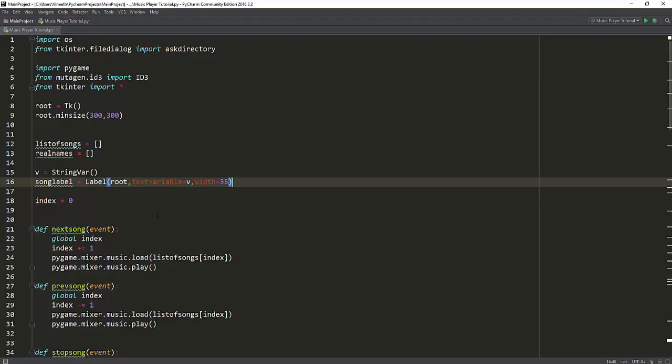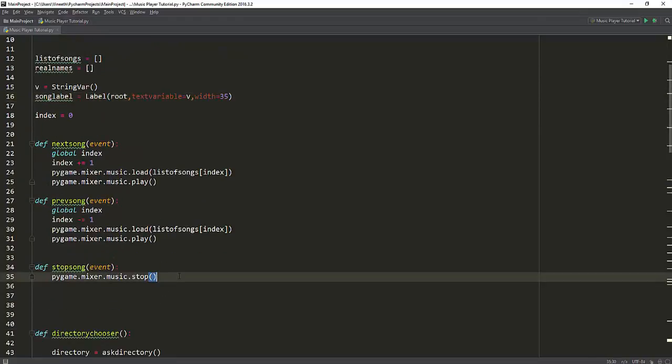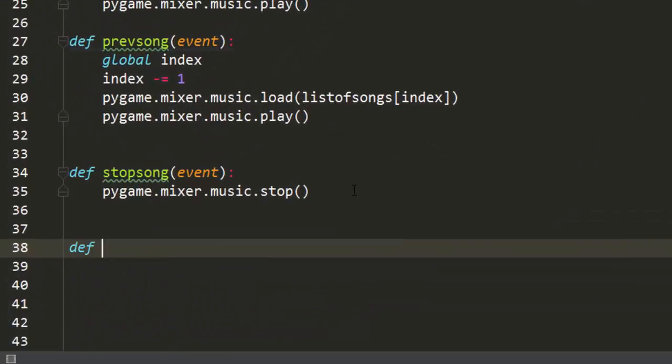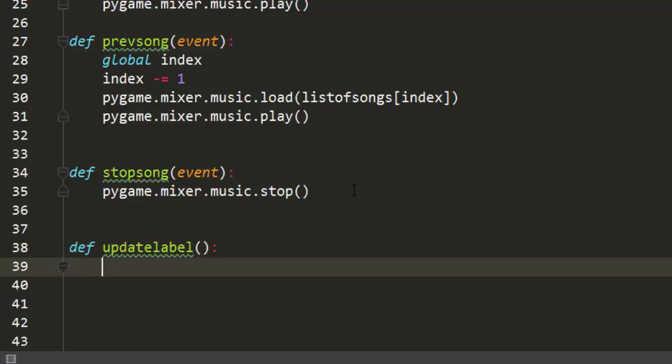Now we have a label which currently doesn't show anything, but let's make it so that it shows something whenever a button is clicked. Let's create another method called update label, so we don't have to type the same code every time in each of these methods.